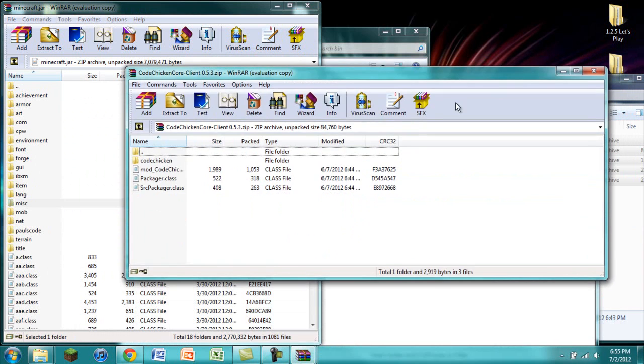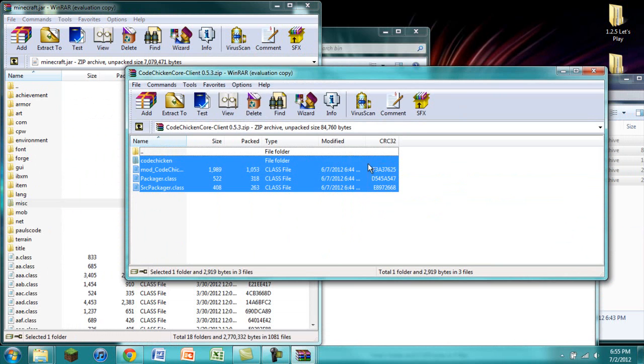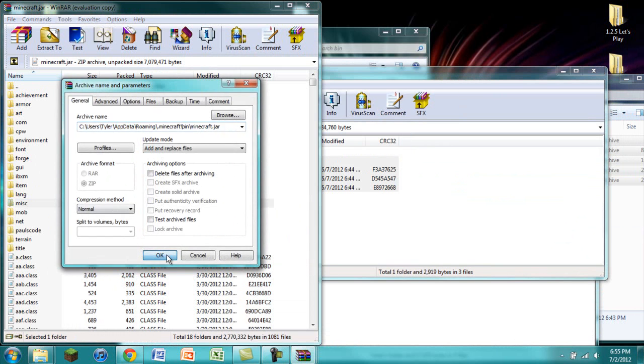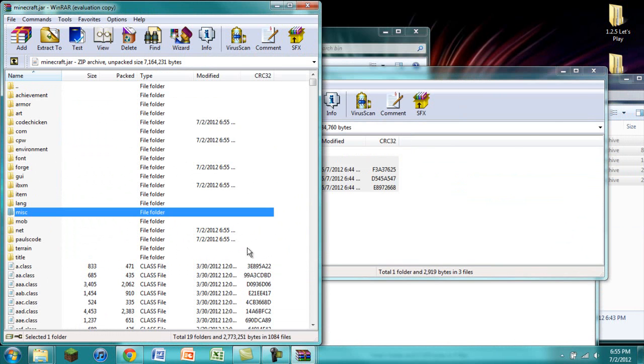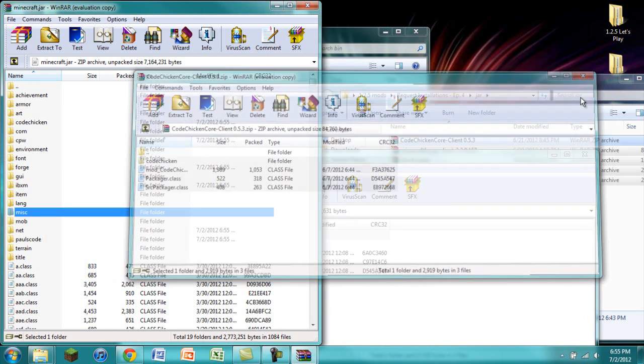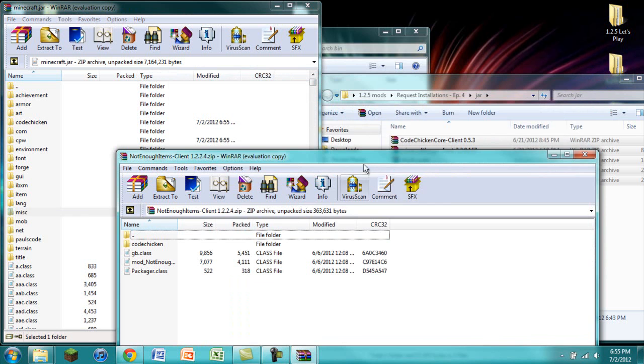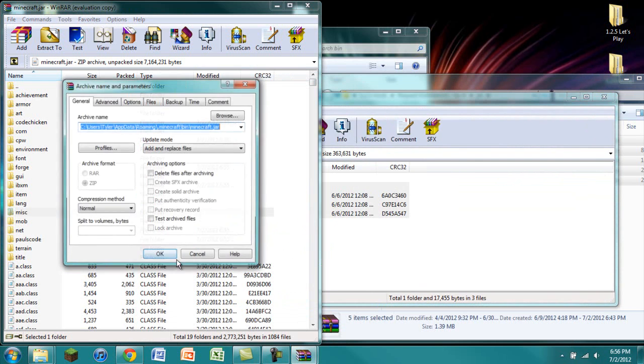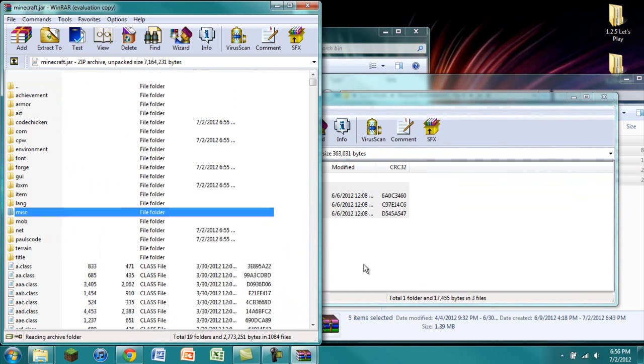After that, you are going to install CodeChickenCore. Click and drag, press OK. And then after that, you are finally going to install Not Enough Items. Click and drag. Press OK.